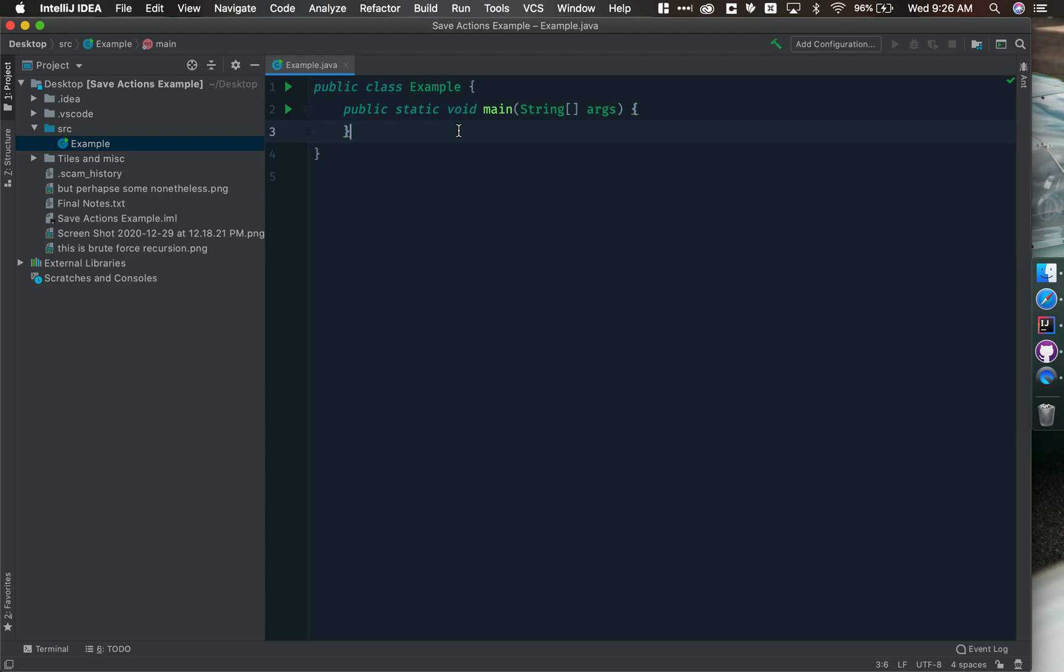It will also help you to find mistakes in your code because you'll notice things look weird. When it tries to auto-format syntactically incorrect code, you'll see that things are indented in a weird way or they don't line up where you think they should.